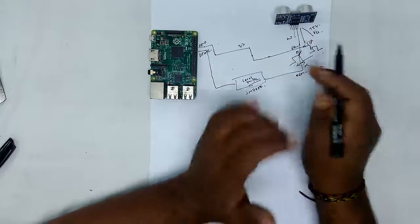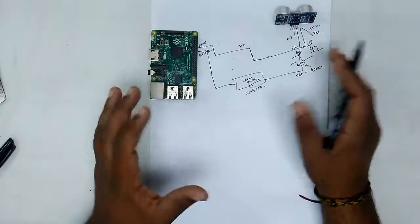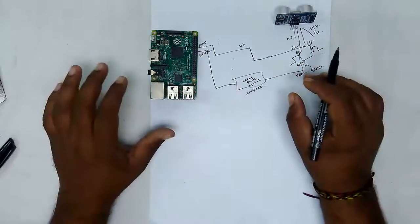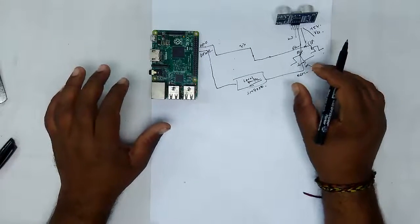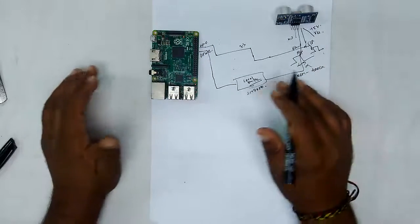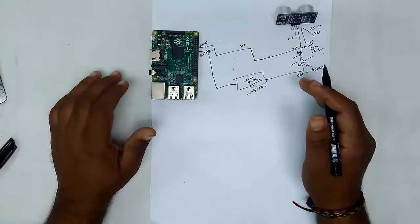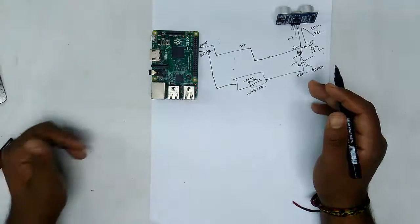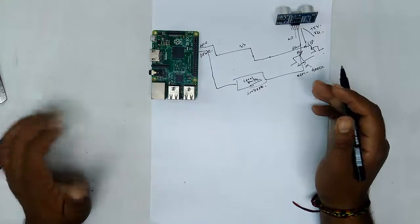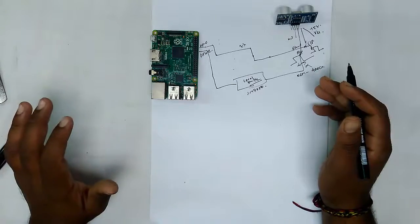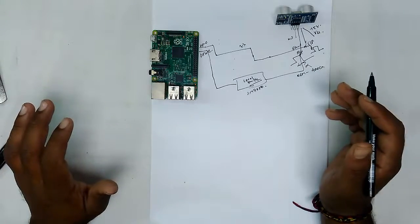So this is all with the circuit connections. So let's quickly connect the circuit and we will get back to the Eclipse IDE and we will work on our application.